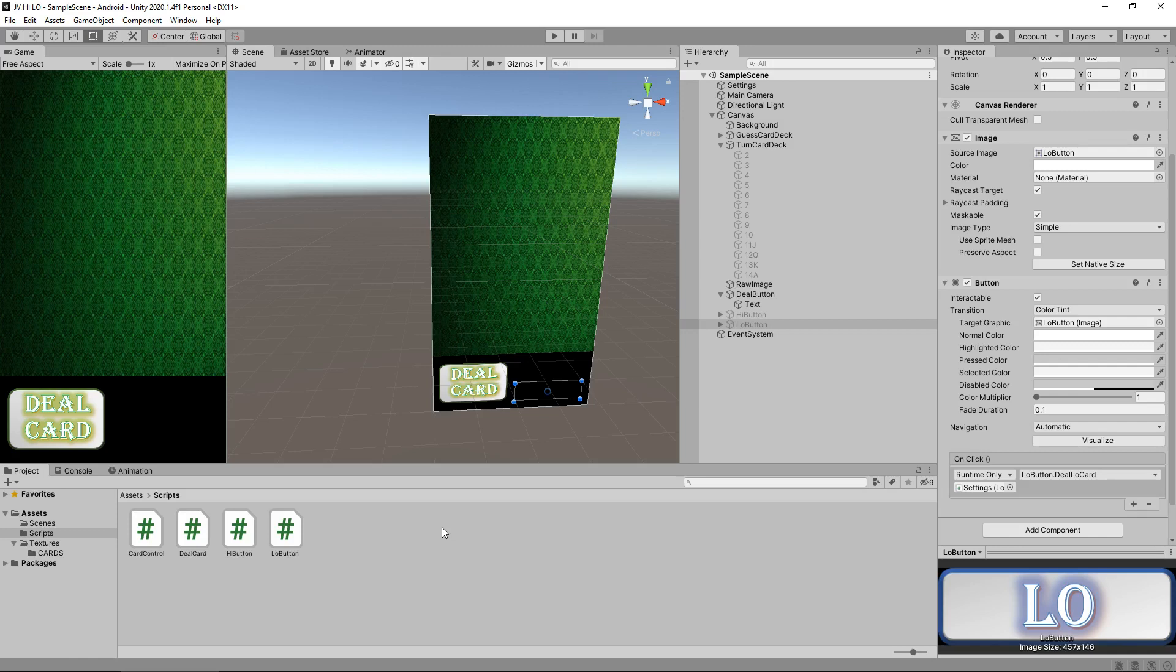So we have all of our buttons working now. Next tutorial, what we're going to do is we're going to add in a sequence to basically say yes we've got it right or no we've got it wrong, and we reset everything to either guess again for high low or reset everything to have another card dealt. So until that next tutorial, thanks very much for watching guys.